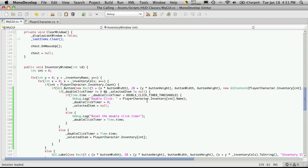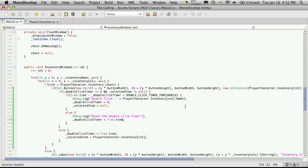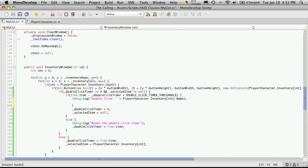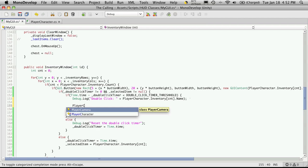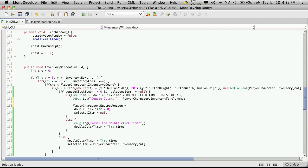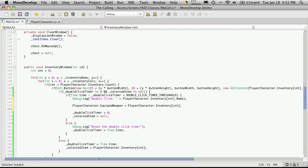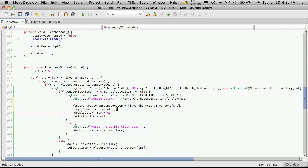Let's go back into MonoDevelop and actually start doing something with the double click. The first thing I want to do is when it actually registers a double click, take the item that was clicked and put it into the slot we have in our character panel — I've called it equipped weapon for now. Right under the debug, I'm going to say player character dot equipped weapon equals the item we have. And let's also take it out of our inventory using remove at, passing in the index which is CNT.